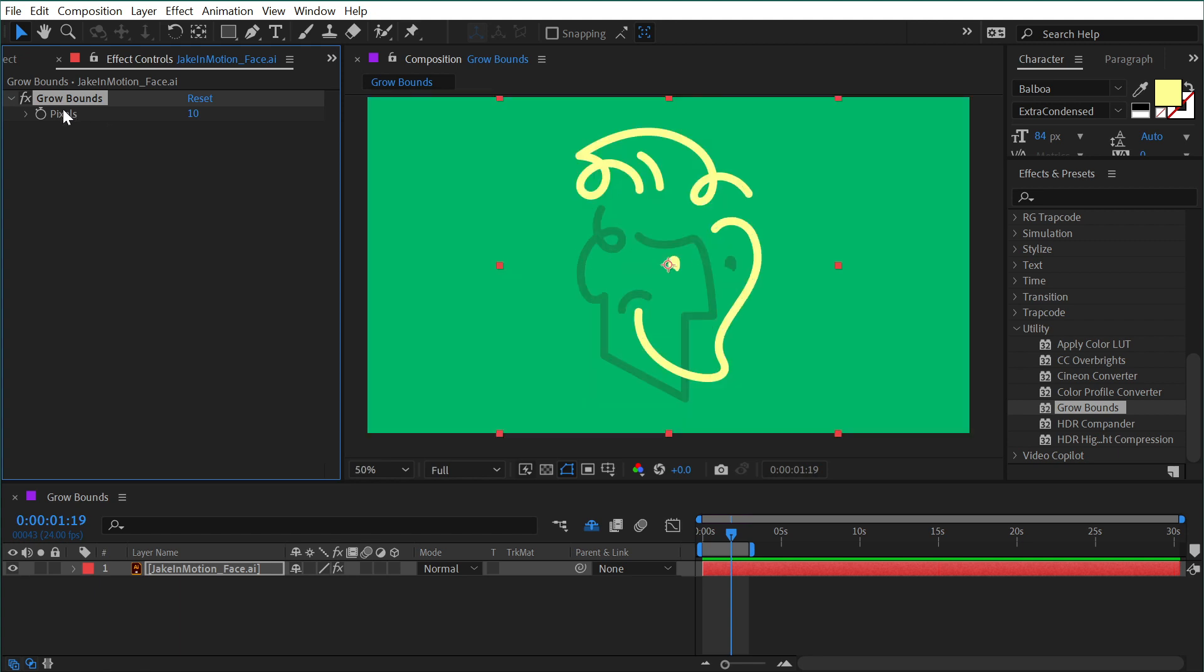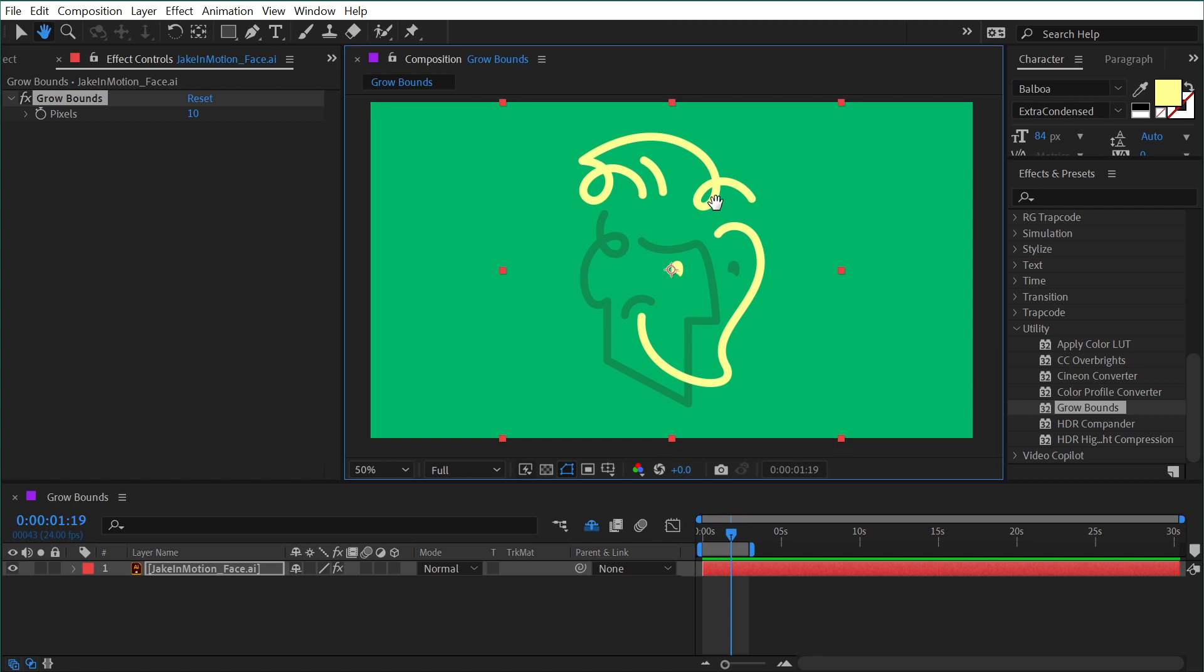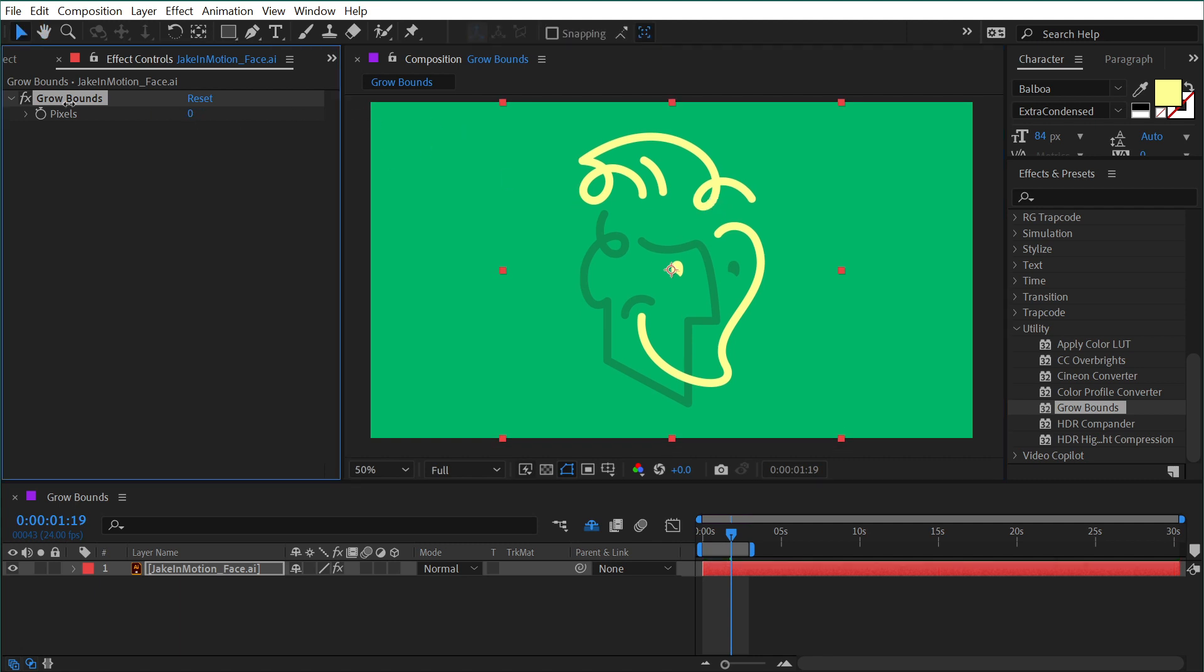On its own, the Grow Bounds effect is invisible. You can't see what it does. If I increase or decrease this value, nothing changes.